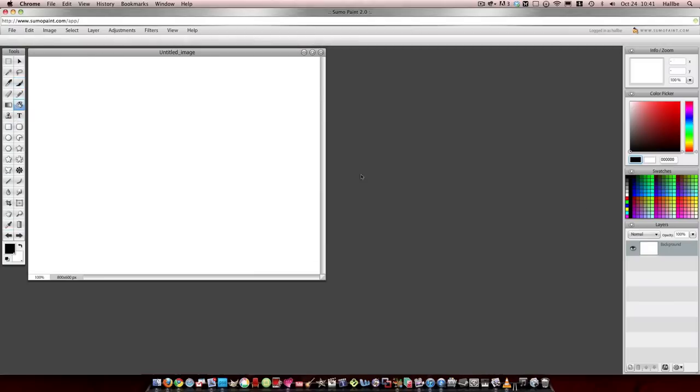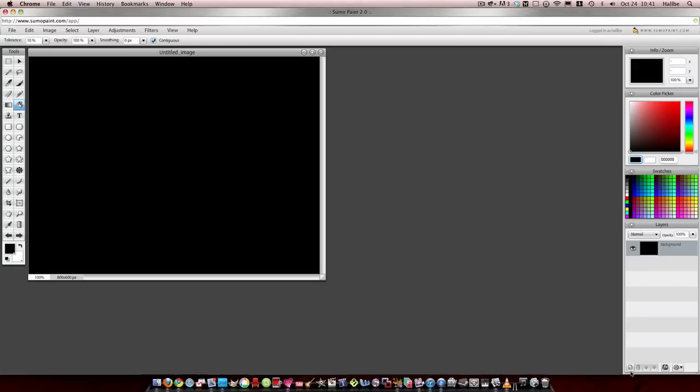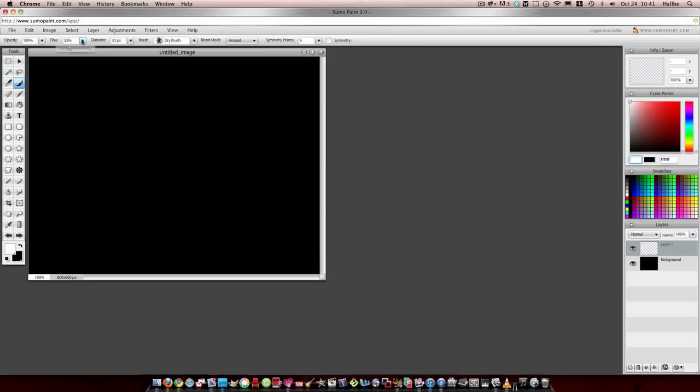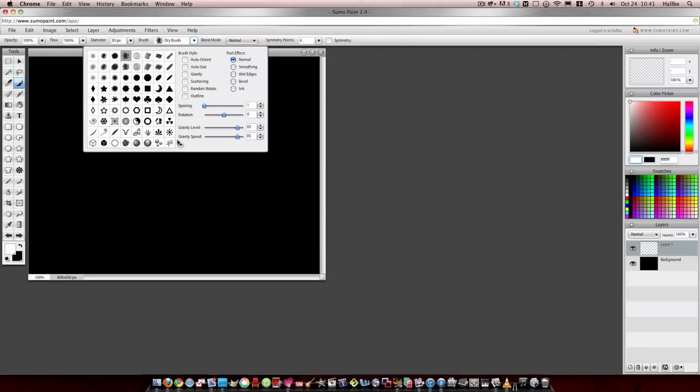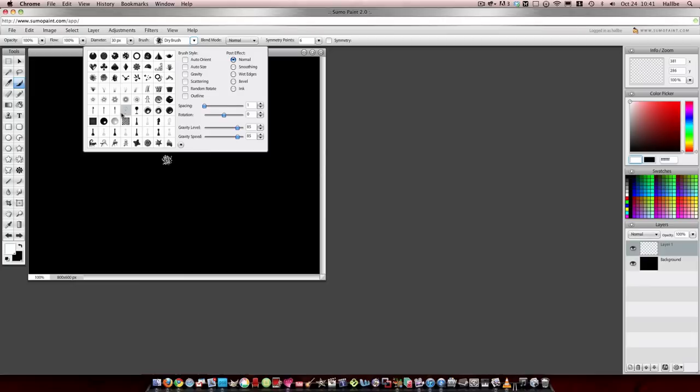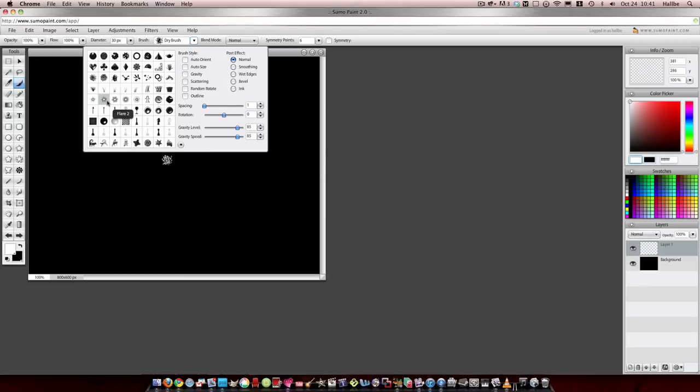Let's take our first layer, paint bucket, turn it black. Create a new layer. Now you'll see, this is so easy. Switch this to white, the pink color there. We'll go to brush. Let's take our flow all the way up, leave the diameter about 30. We'll go to 3D brushes here. Let's choose the first or second flare. Let's choose random rotate, scattering, gravity, and I guess I like ink. Then we'll take our spacing all the way up.